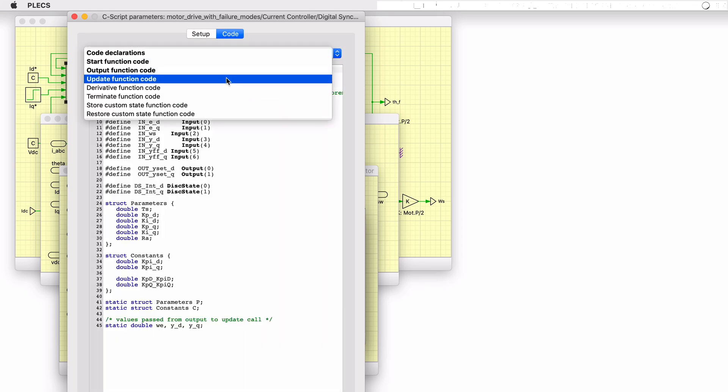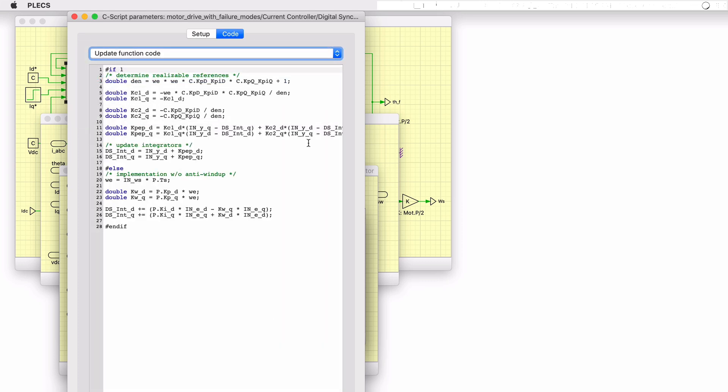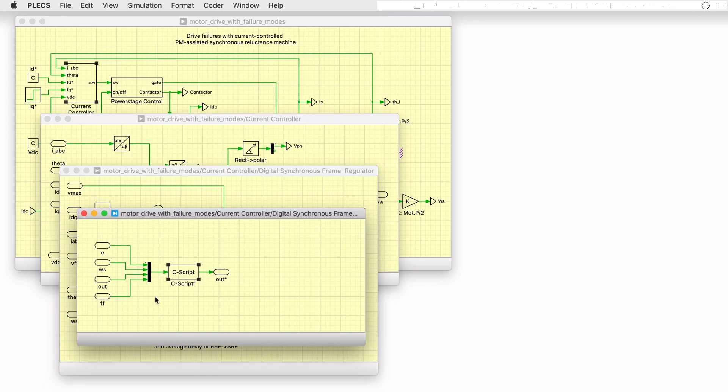Proportional integral controllers are implemented for current regulation in the D and Q axes using a complex C script block. The gains of the controllers and the system decoupling are based on the motor parameters of speed, inductance, and stator resistance.